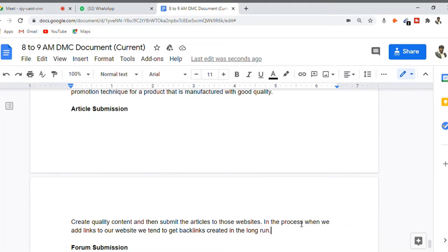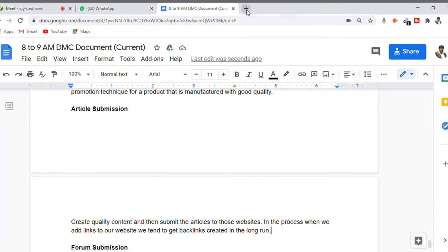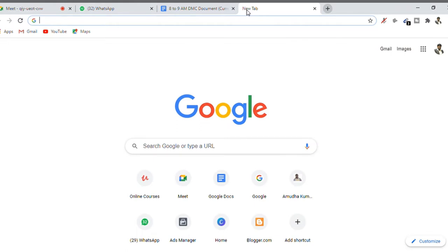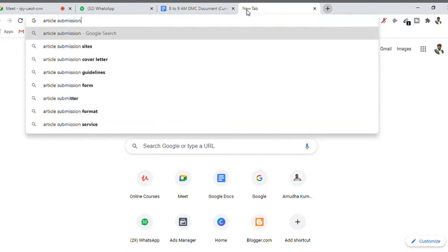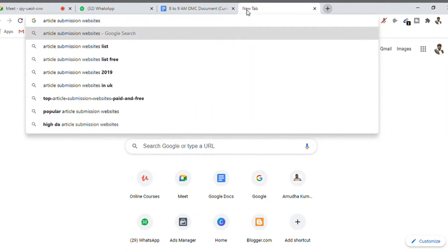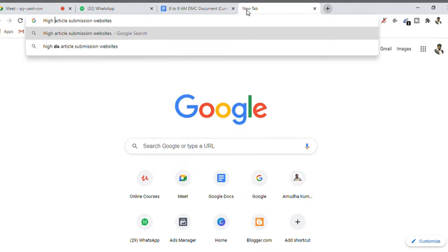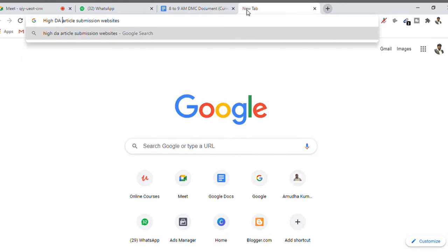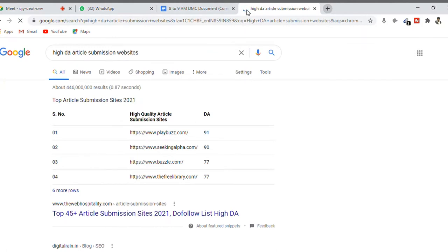There are two ways to find websites that accept articles or content. The first method: go to Google and search for 'article submission websites.' You can also specify conditions such as 'high DA article submission websites,' meaning websites with a high domain authority. Hit Enter and you'll get a large list of Google results.